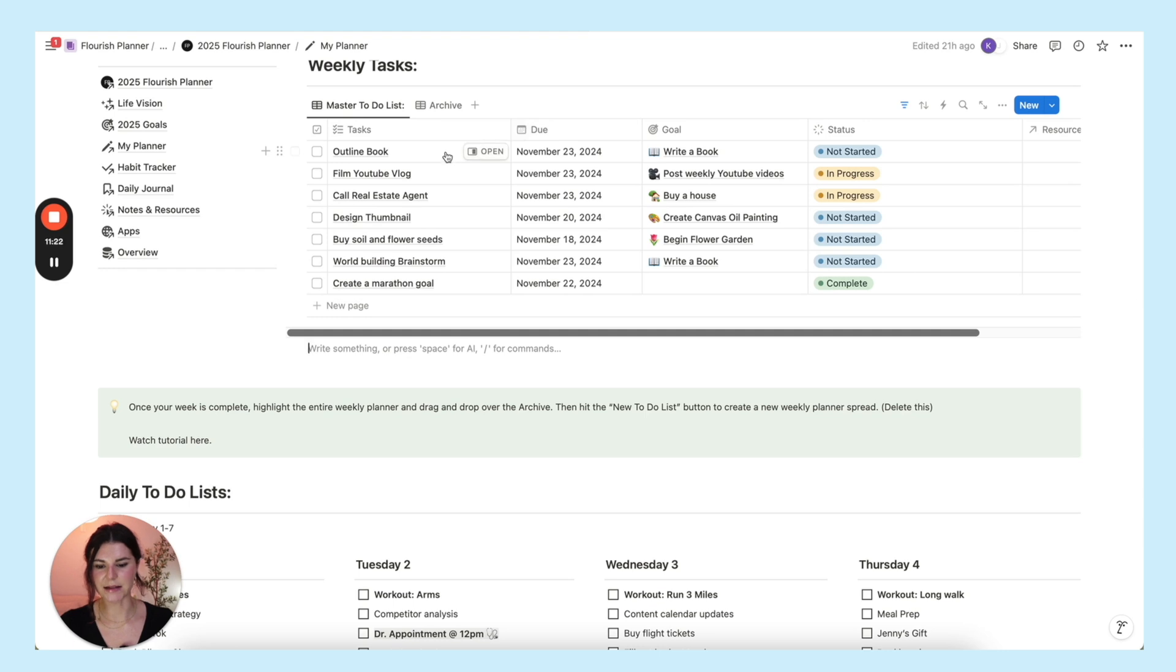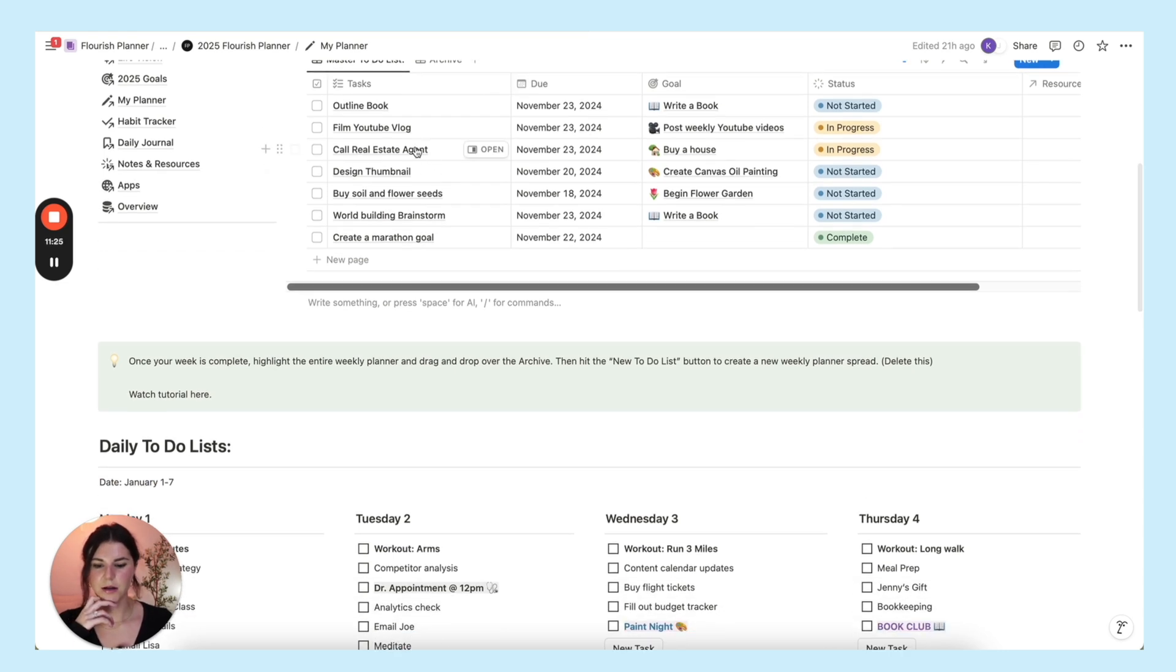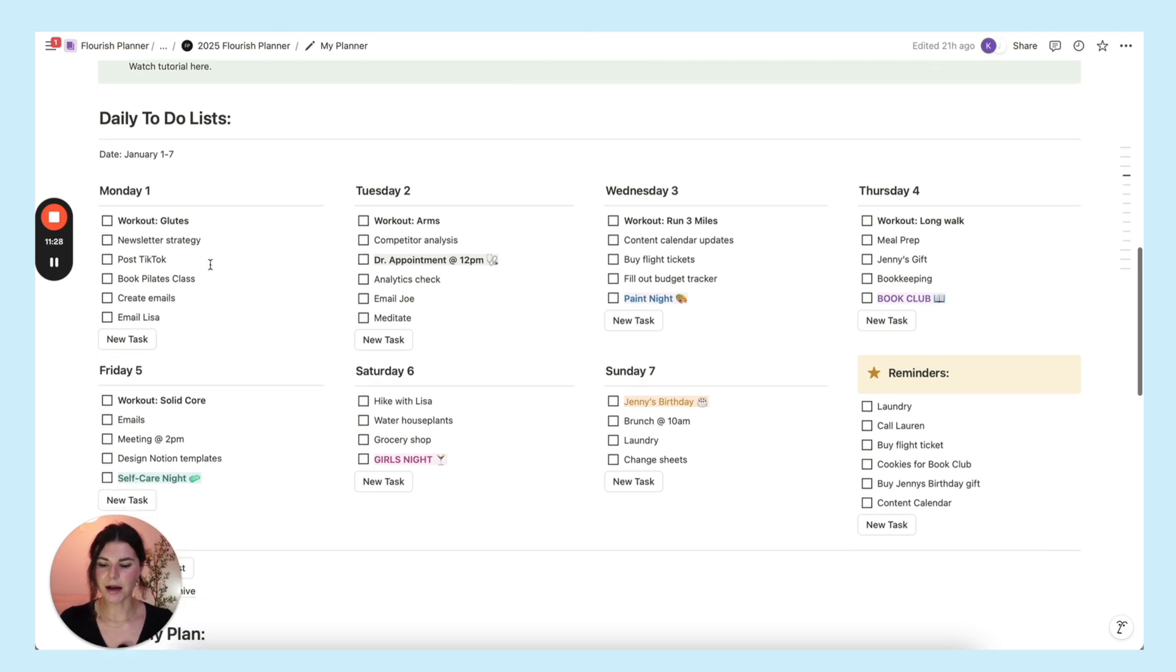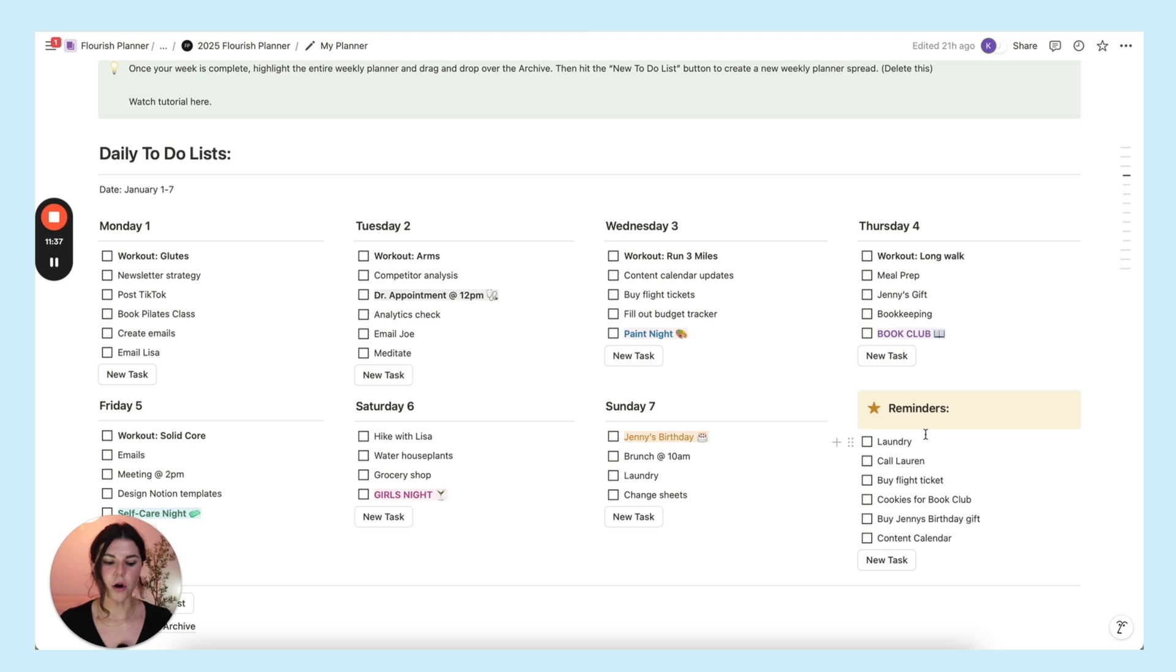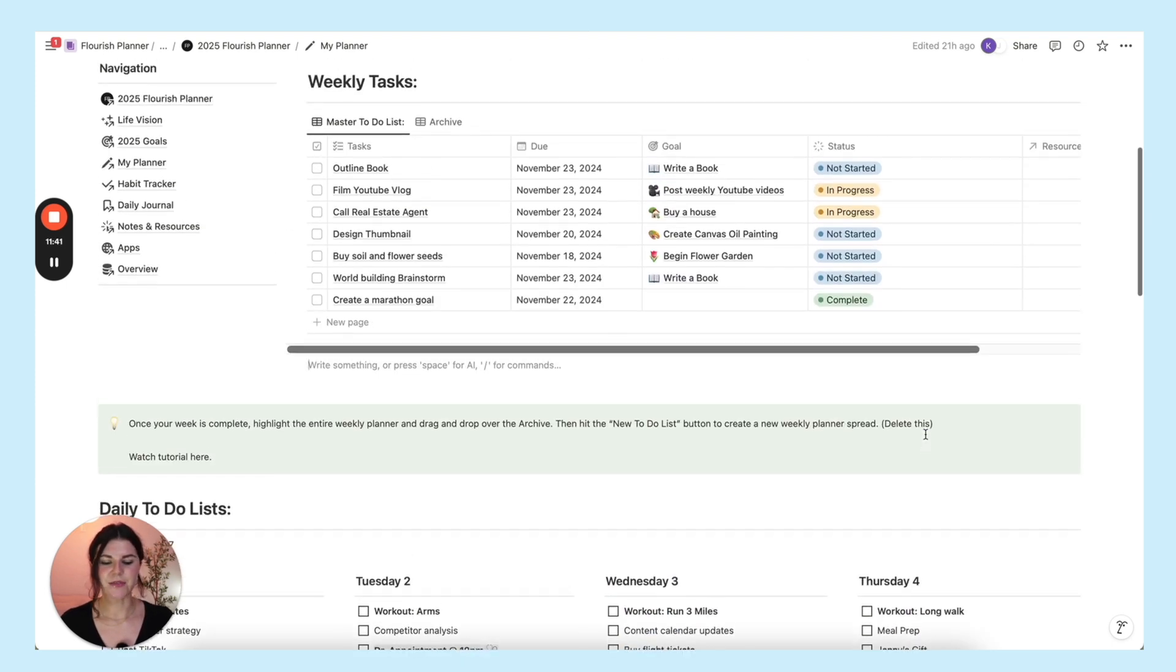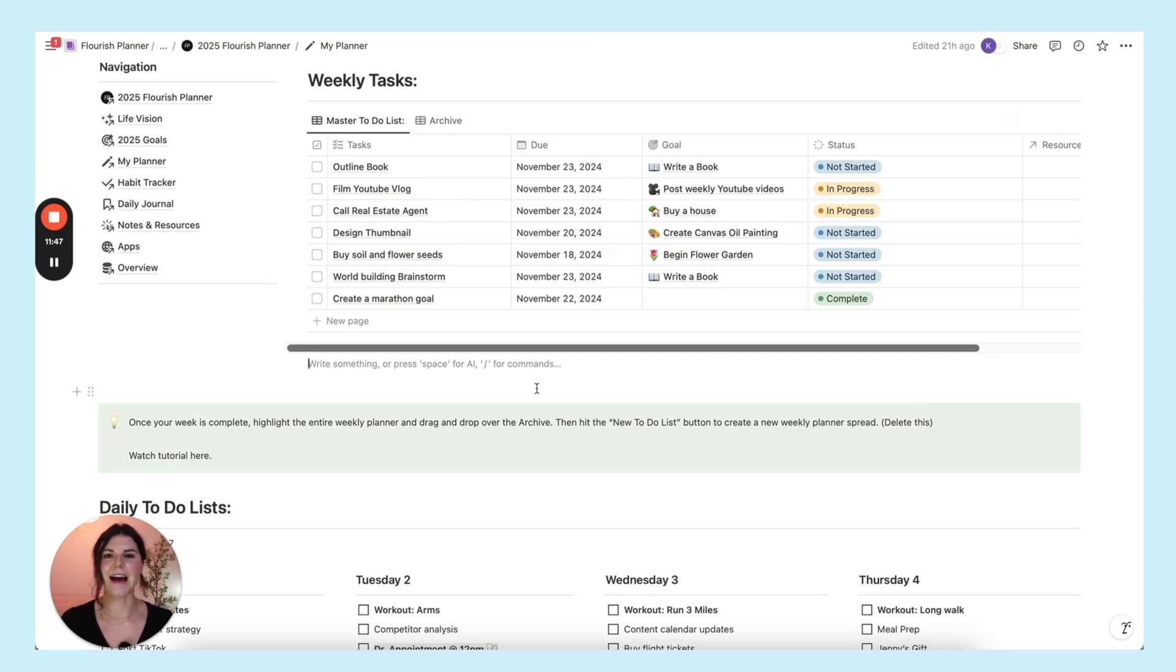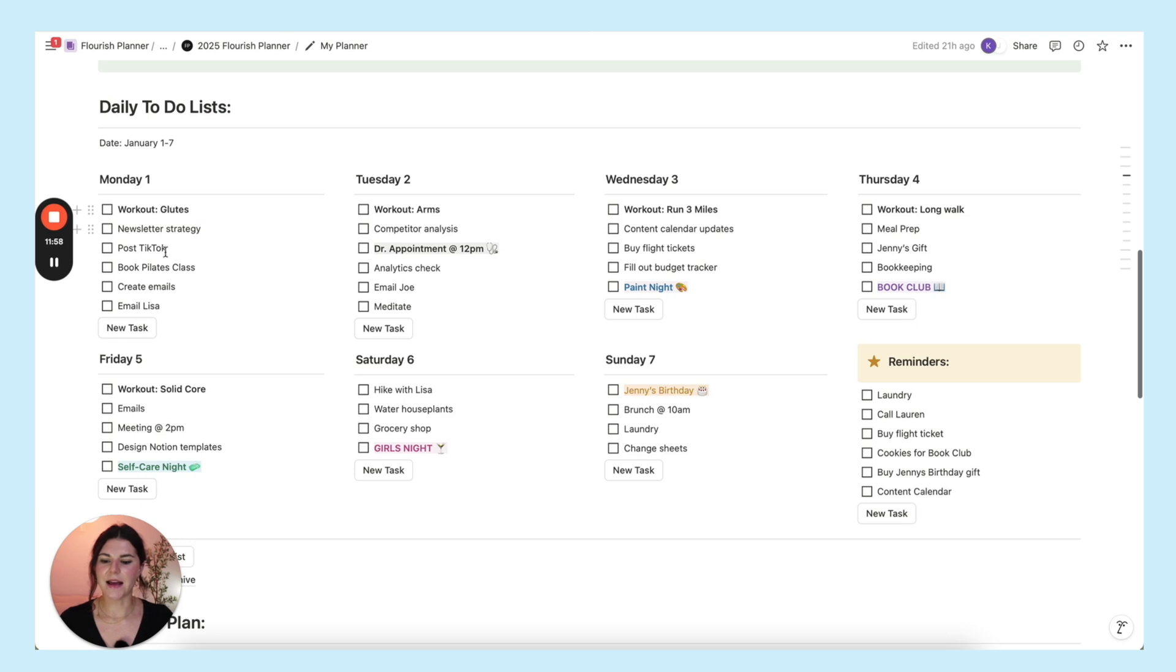I really wanted a place that was just a simple classic planner that wasn't connected to any databases. There was no backlog. This is just a simple place to put your daily to-do list. And the way I envision myself using this and all of you is that you'll go up here and you'll see this week I need to outline a book, film a YouTube vlog, call a real estate agent. And down here you can each day go in and make your to-do list. There's also a space over here for extra reminders like laundry, call Lauren, get cookies for book club.